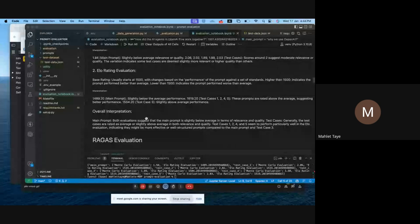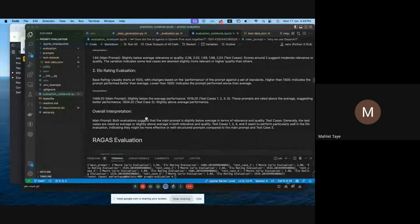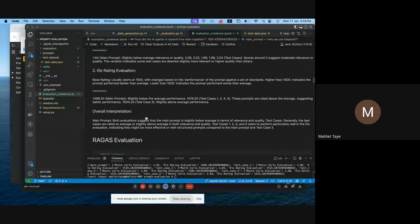Based on this, you can interpret what your main prompt is doing in both evaluations — whether it is doing well or doing poorly in terms of relevance. You can then label that accordingly.